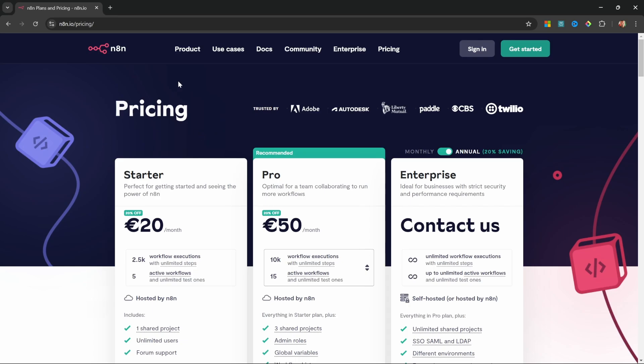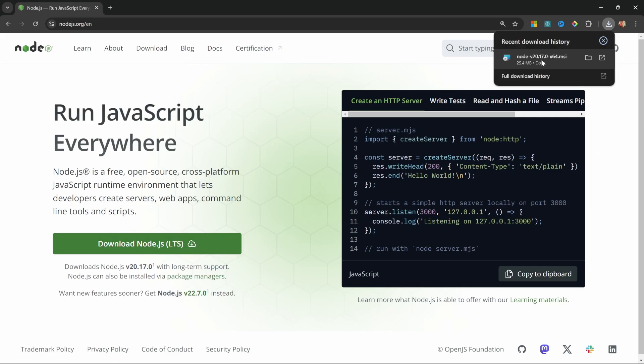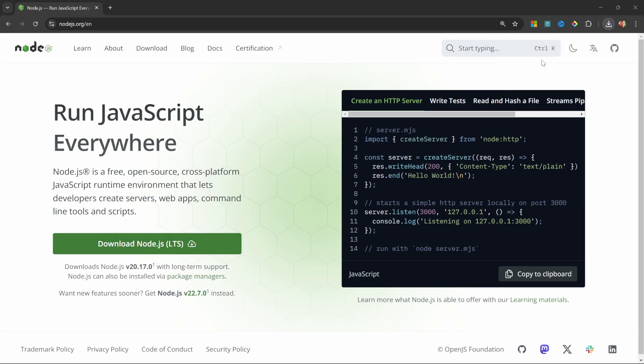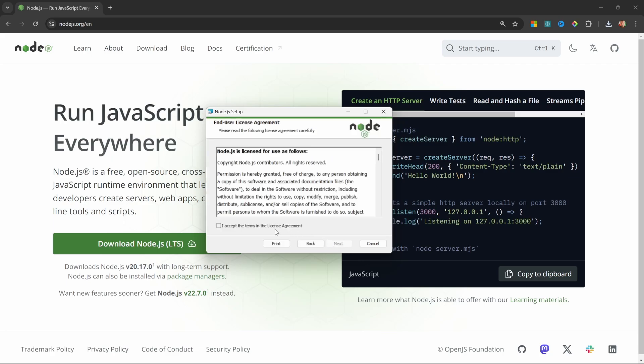Now, in order to set up N8N on our own machines, we need to install Node.js. So, go over to Node.js.org and click on Download Node.js. Then execute the file that you just downloaded, and then simply follow the installation instructions.